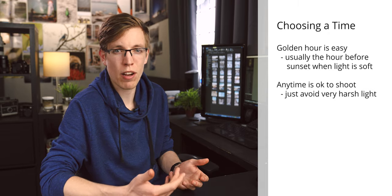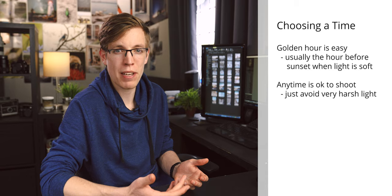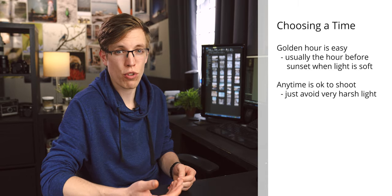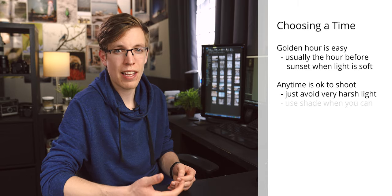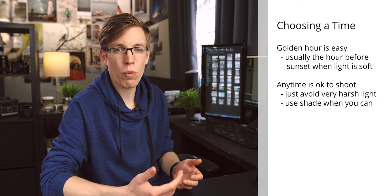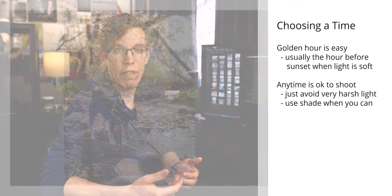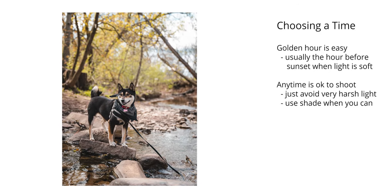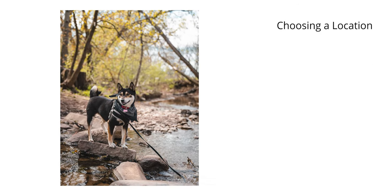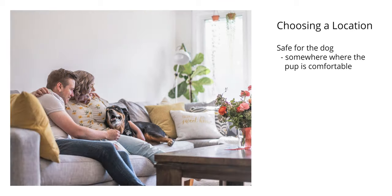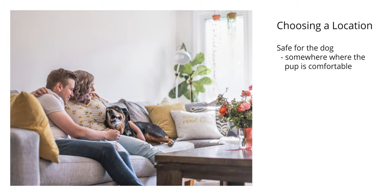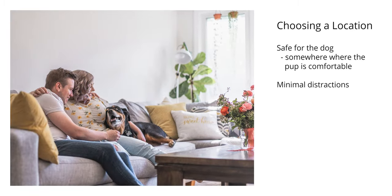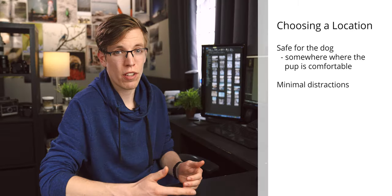The most important thing to remember is to avoid heavy directional lighting that's often present during midday. If you do have to shoot during the middle of the day, try and find a wooded or shaded area to give yourself the best light possible. When it comes to choosing a location, your best bet is going to be somewhere where the dog feels safe, is comfortable, and there's minimal distractions.